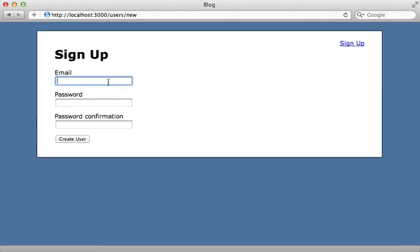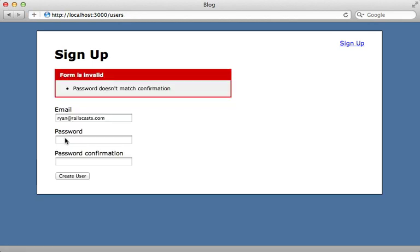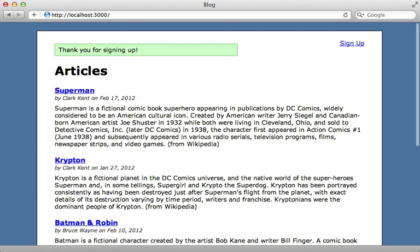Reloading the page shows us the Sign Up link. Clicking it brings us to the form. If I try to create the user without the confirmation I get a validation error as expected. Filling everything in creates the user successfully.